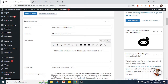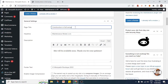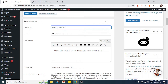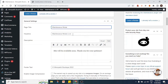In the general settings, there is a page title field — I have written 'Construction in Full Swing'. This is fully customizable so you can write whatever you want. This goes on the title of the page. You can keep it blank or write something — we'll write 'Maintenance Mode' here. For the headline, 'Maintenance Mode is On' is what you're seeing right here, and we want to change that.